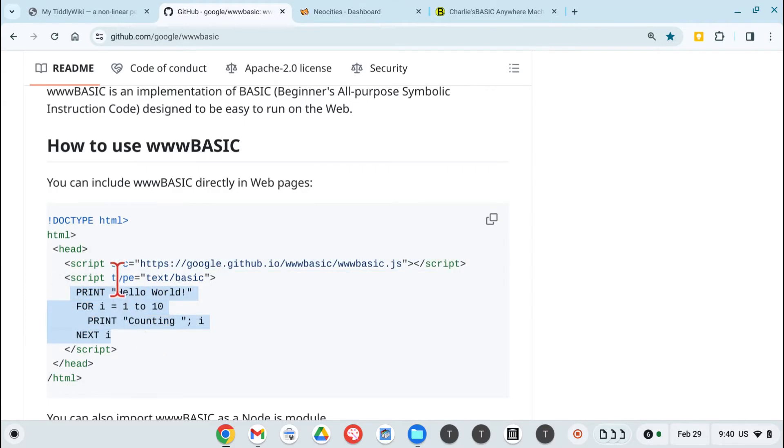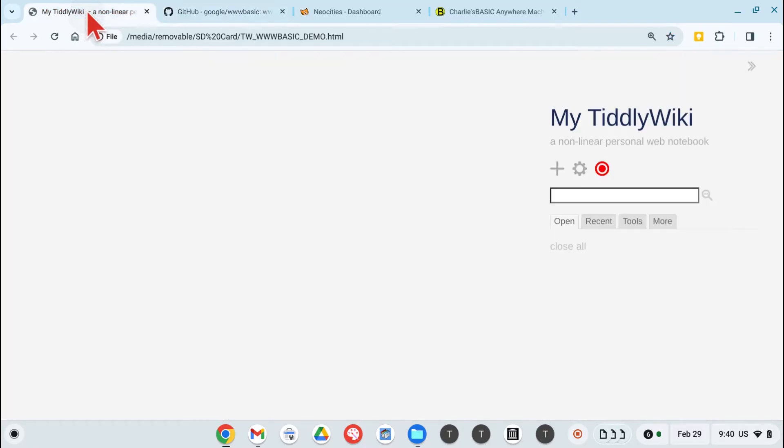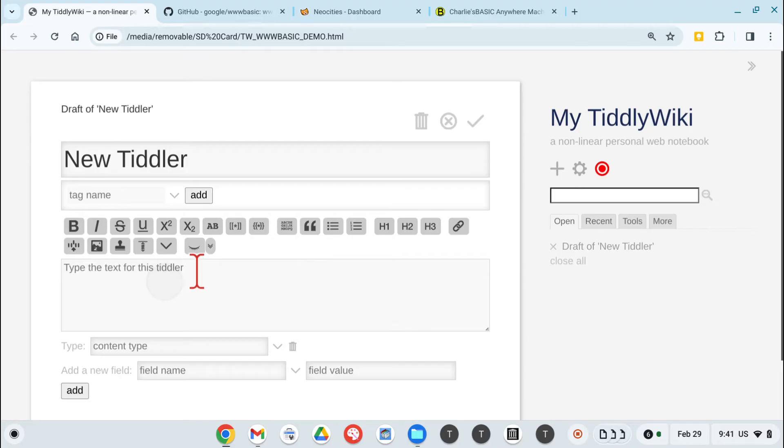So to figure out if this would work, I copied this code and then went into an empty TiddlyWiki, which I downloaded here, created a TiddlyWiki, and simply set up an iframe.